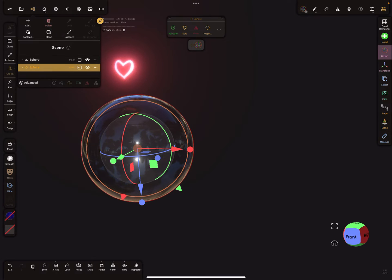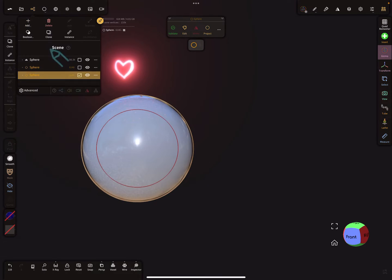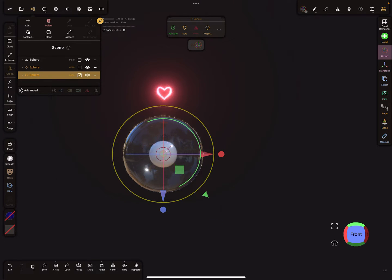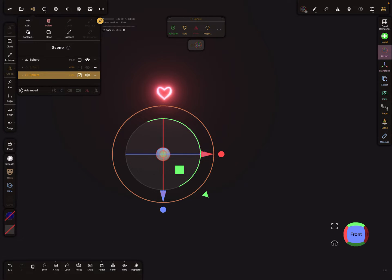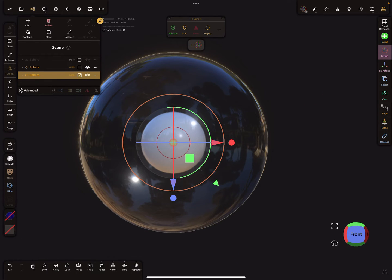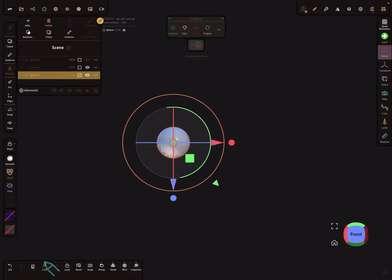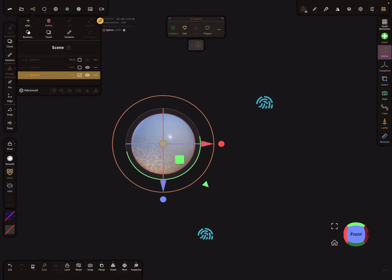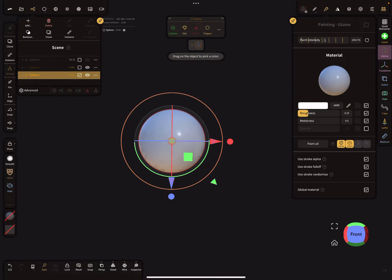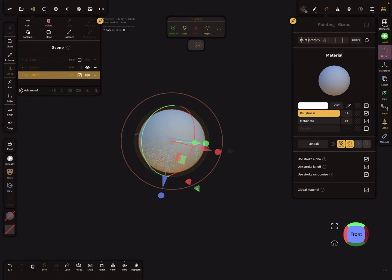I delete this one and add a sphere, make it a little bit smaller. The sphere is now inside the refractive material. The color here — when I use the picker it's pure white. Set it to pure white, paint all, so the material for the map is a white material.